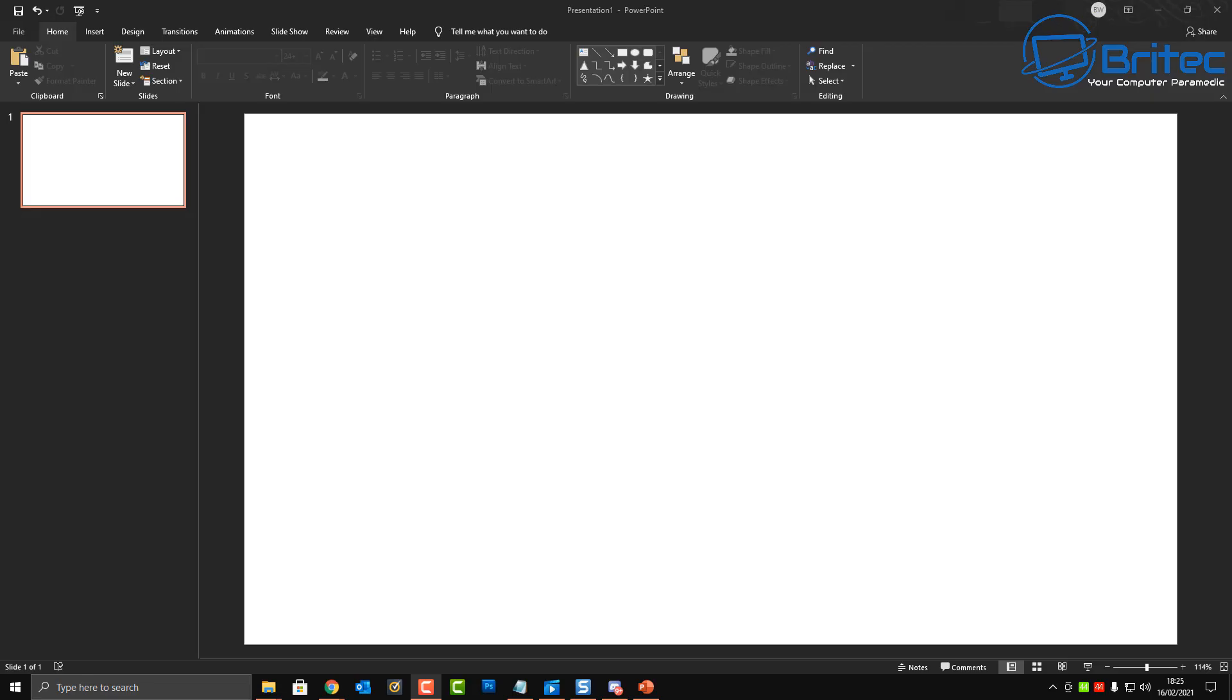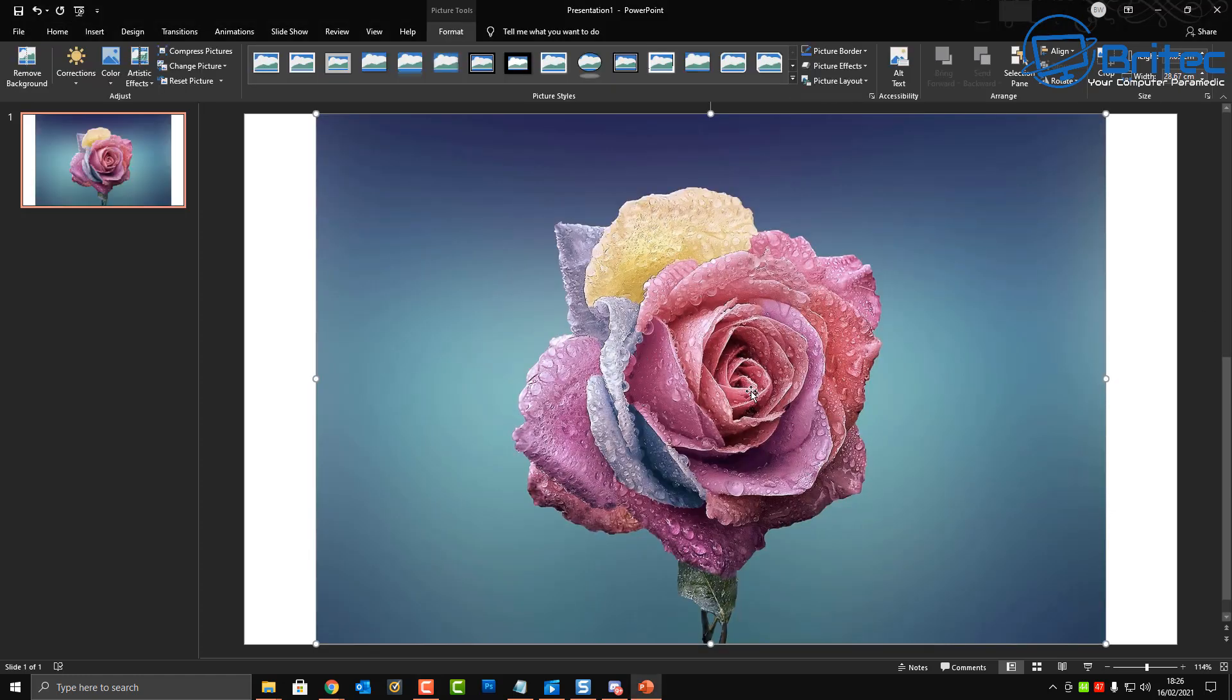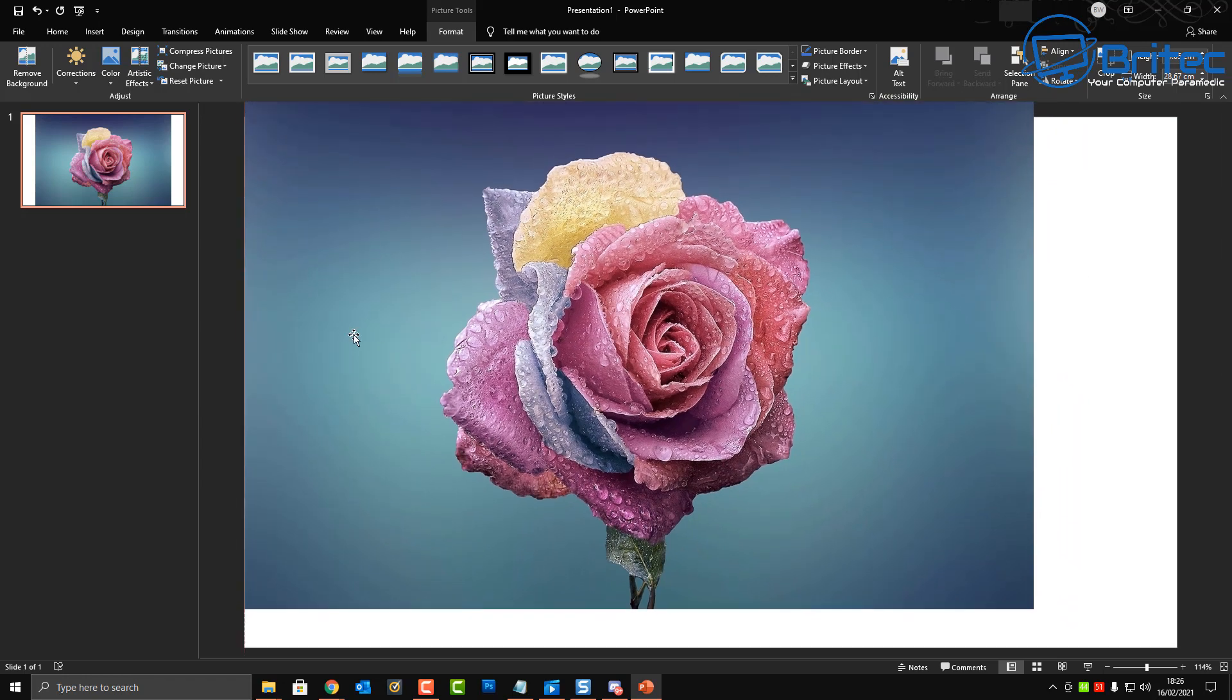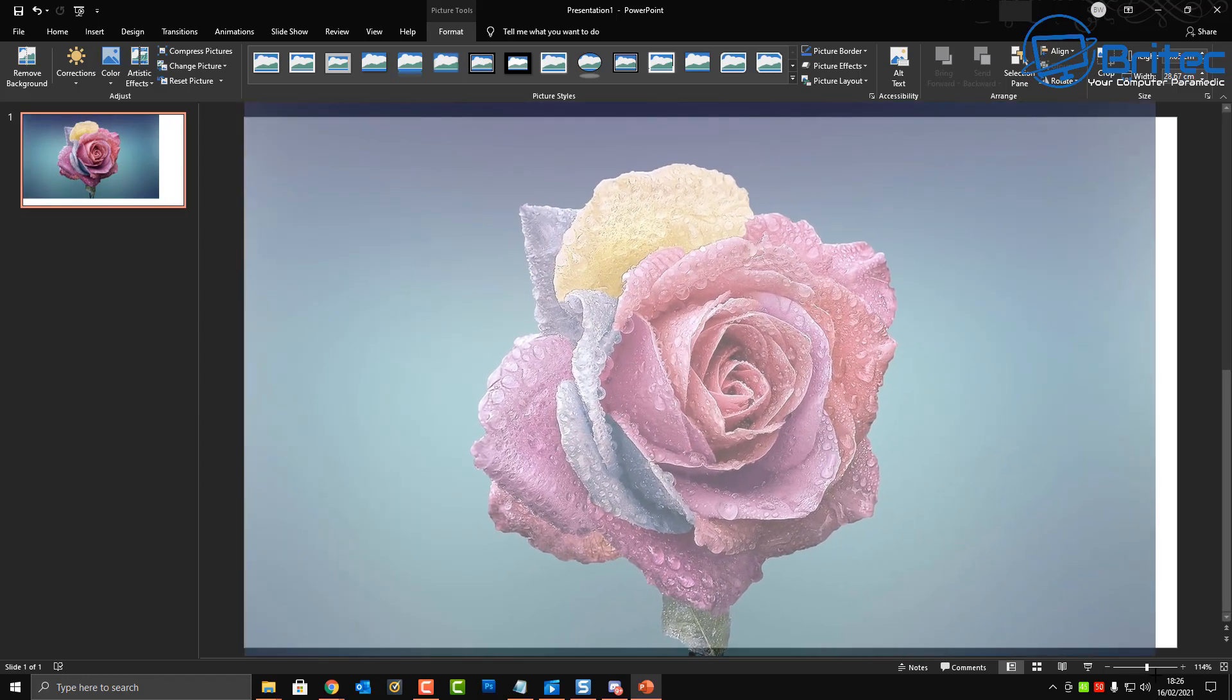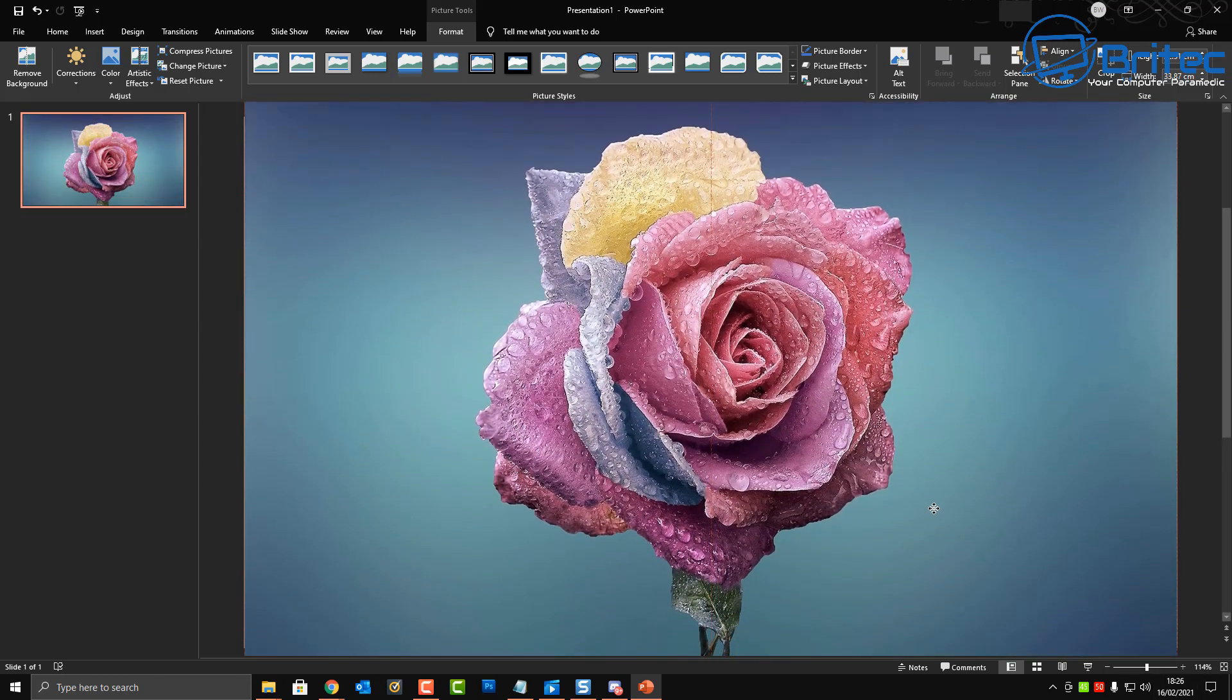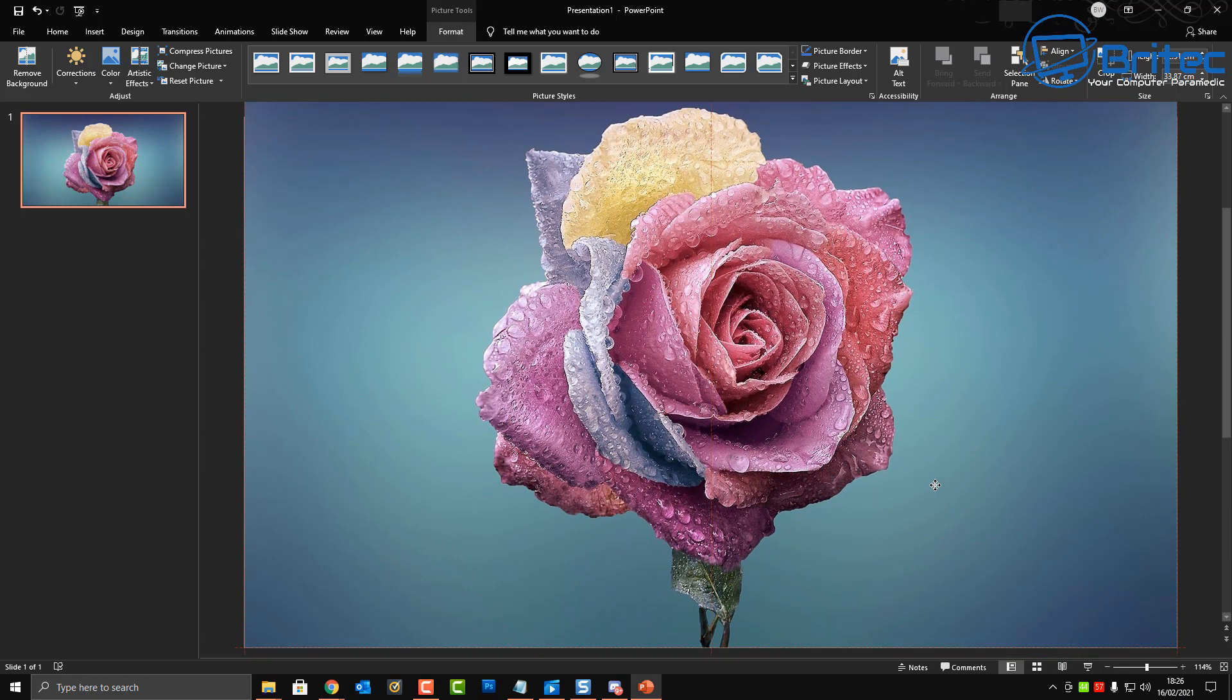What you guys got another video here for you on how to remove the background from a picture in PowerPoint. When creating your professional presentations in PowerPoint, sometimes you've got an image you might want to use but the background is in the way and you want to remove that picture from that background and use it in your presentation.